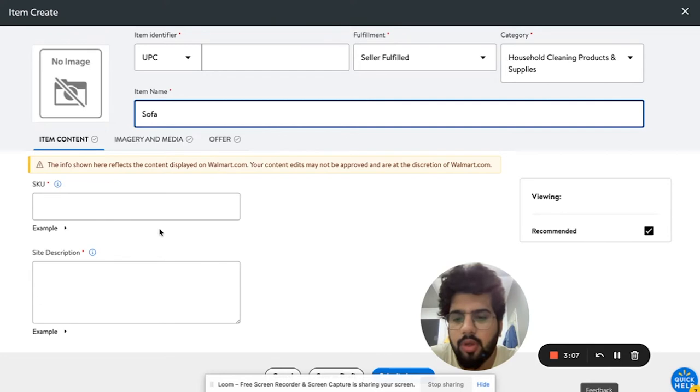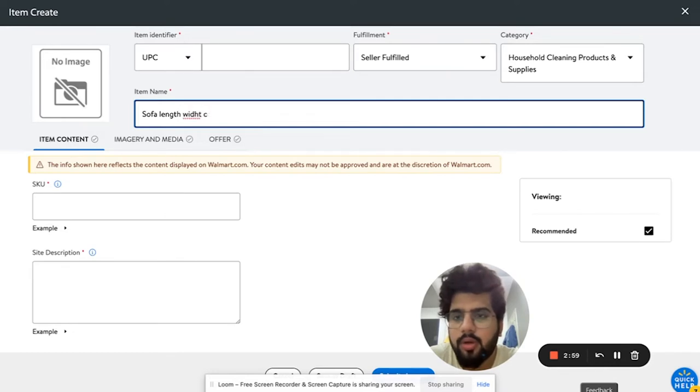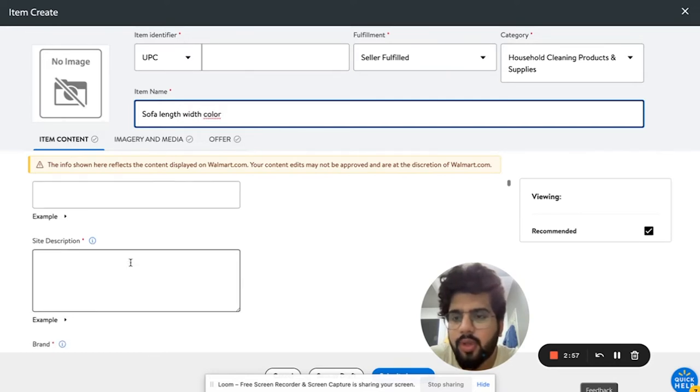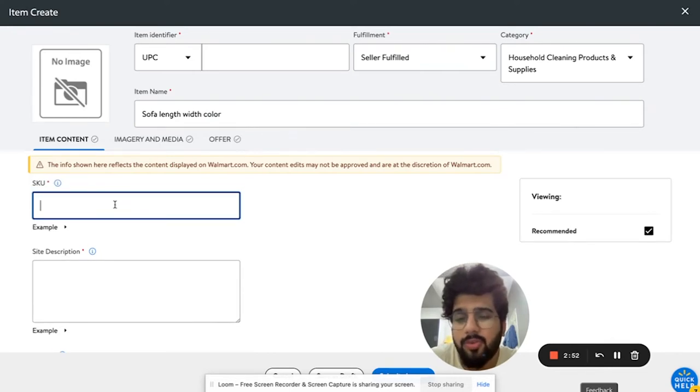Width, color, and then all of those important stuff you can add over here. You can add the SKU. It's really important to add the SKU one time because it's really hard to then change it later on.